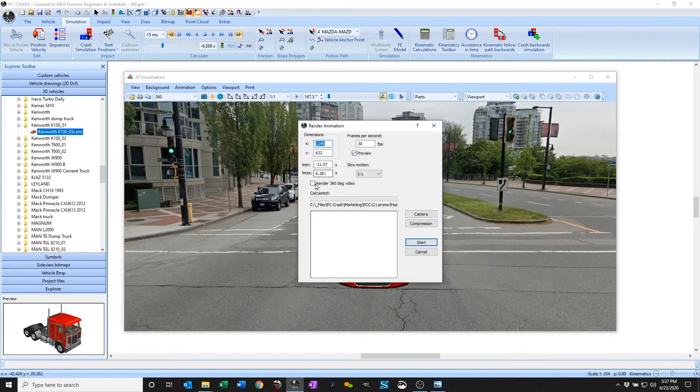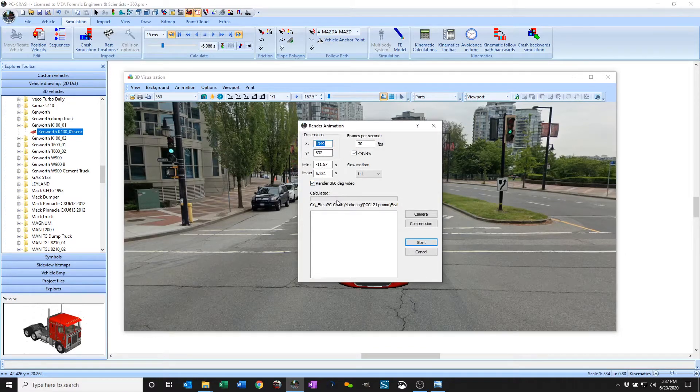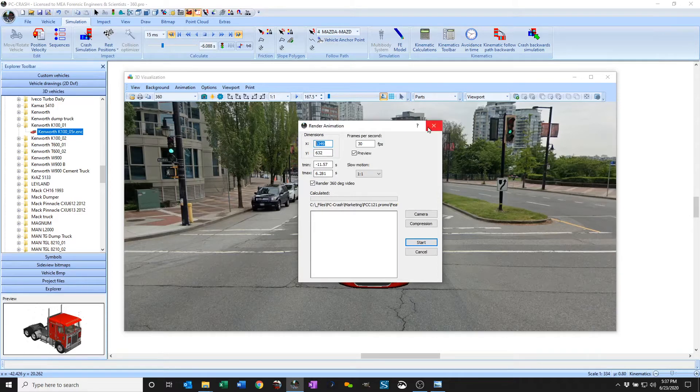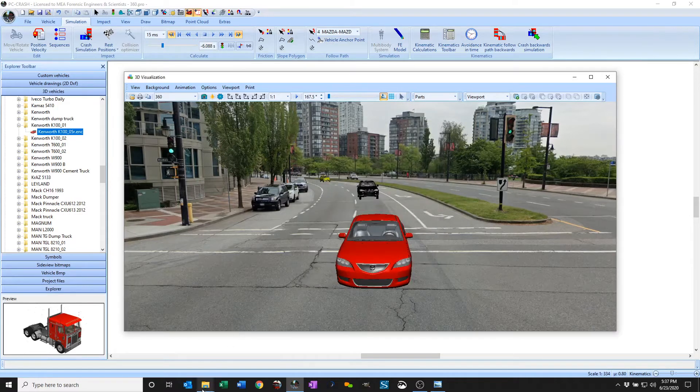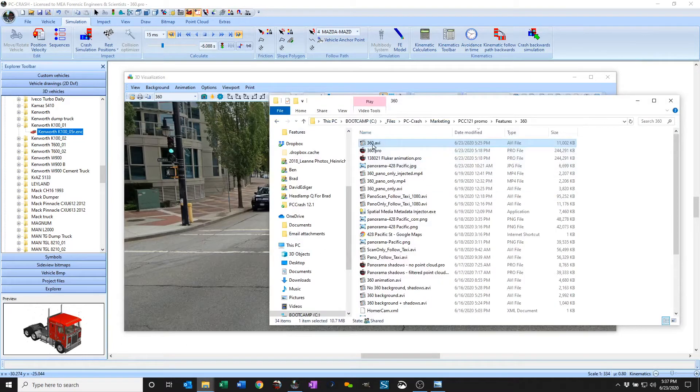And you can see here I've got the option to render a 360 video. Then I probably want to put in some square dimensions here because it will multiply that to get out my 360. And you can see the results already rendered here.